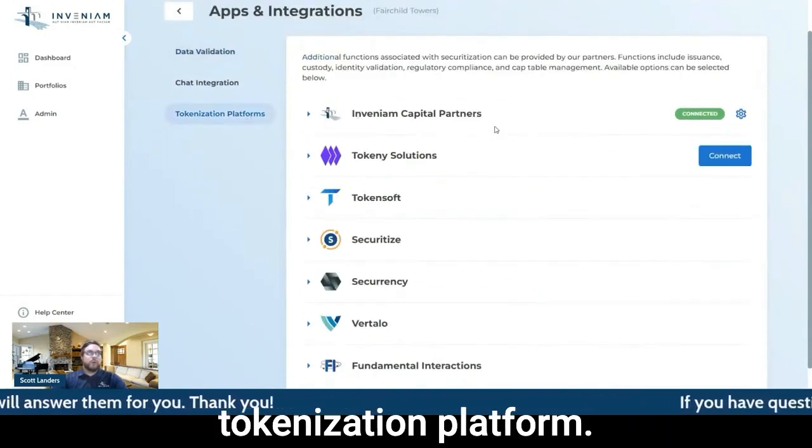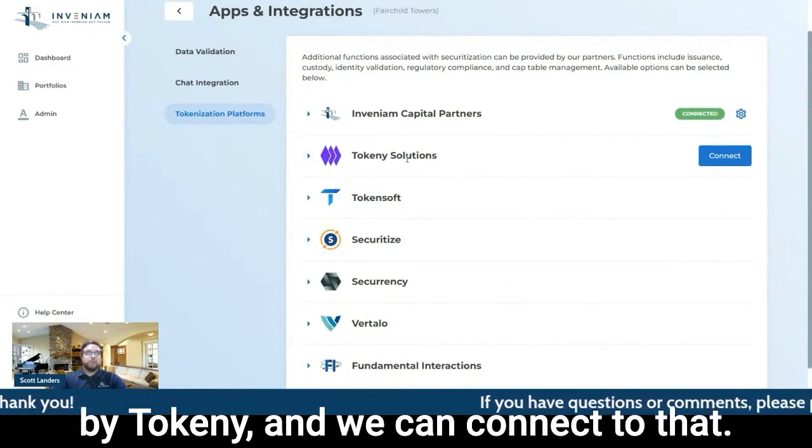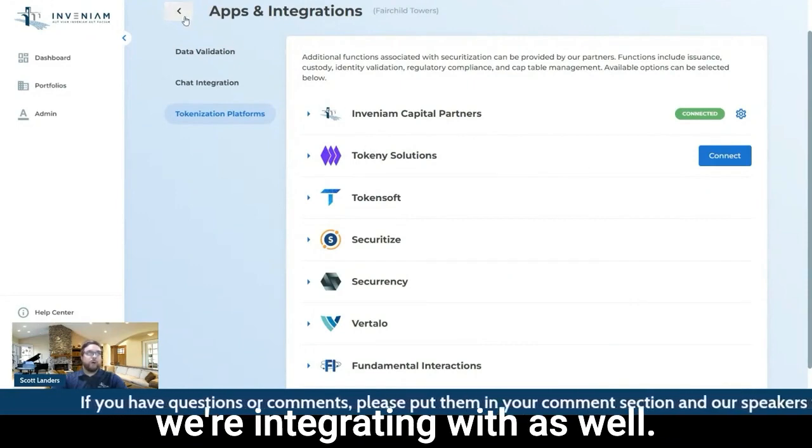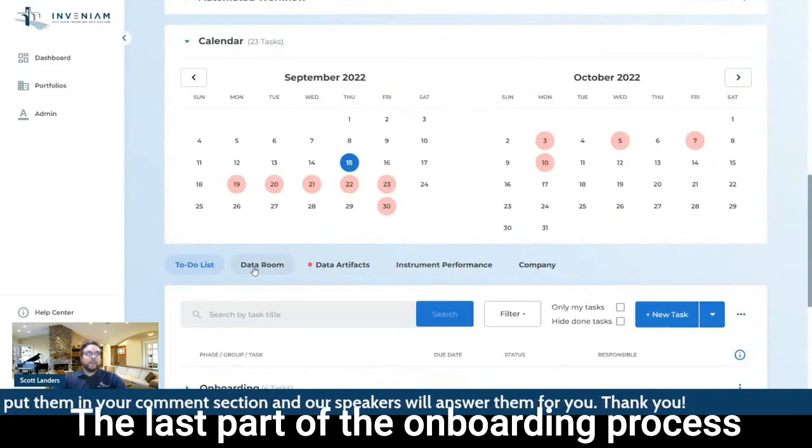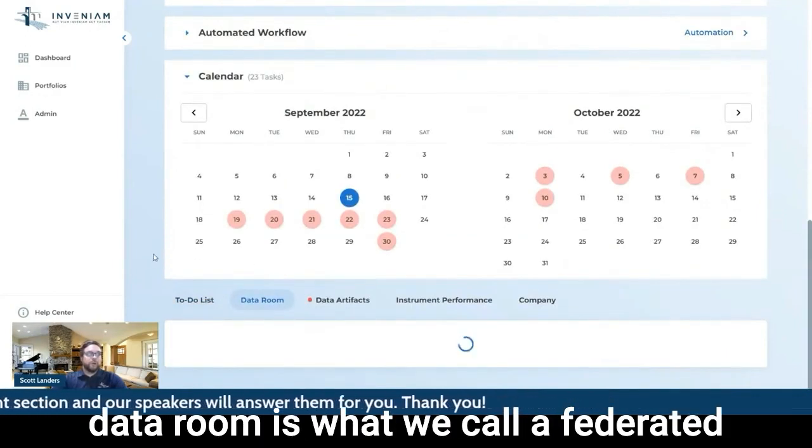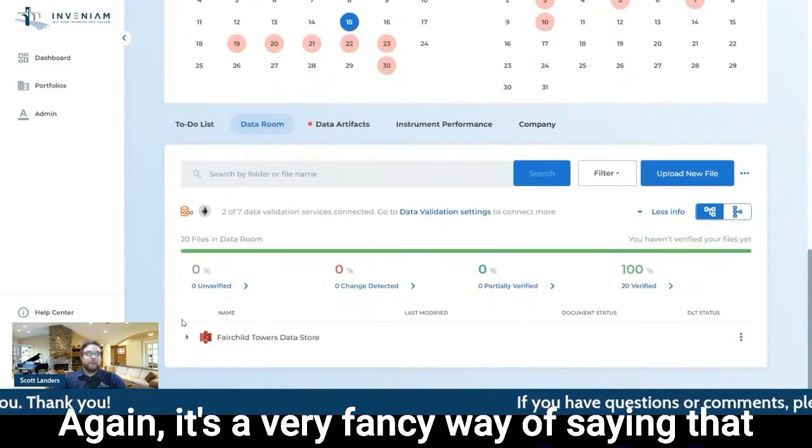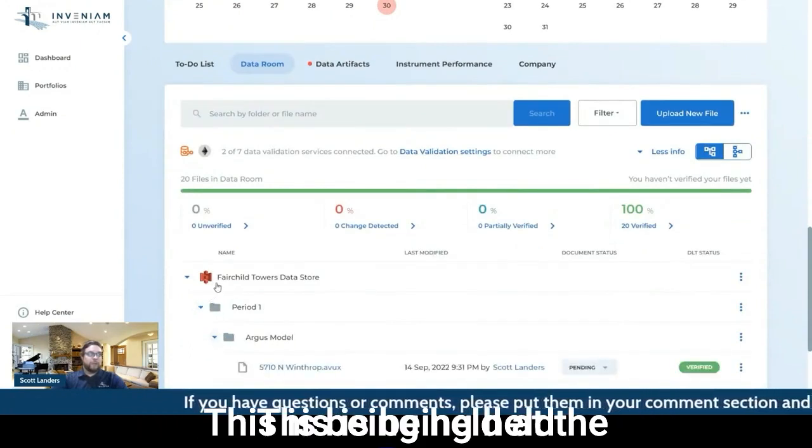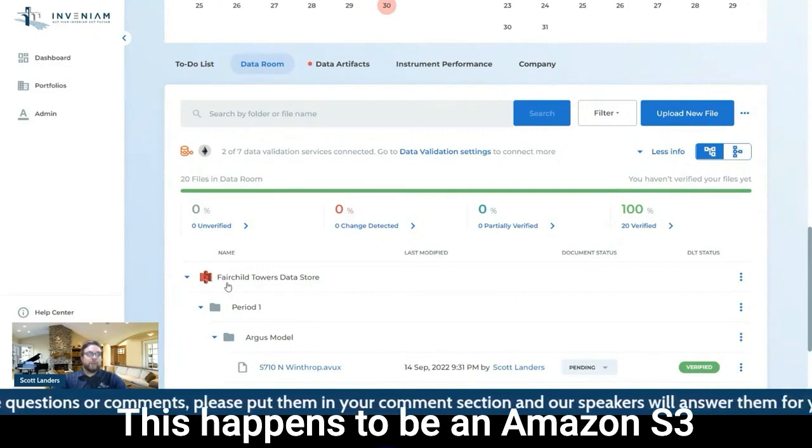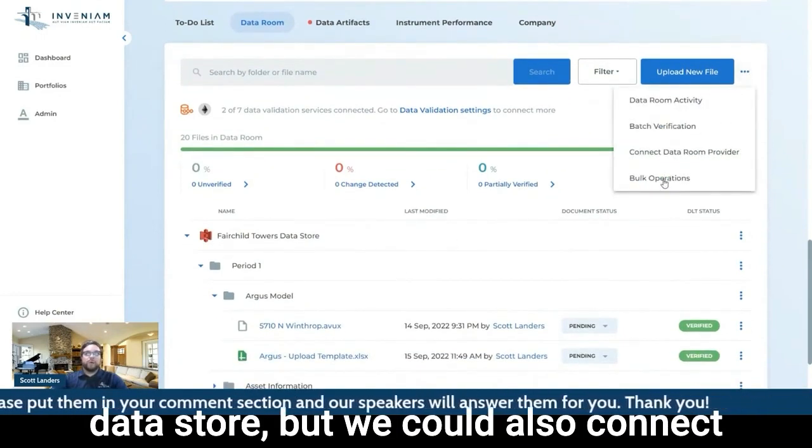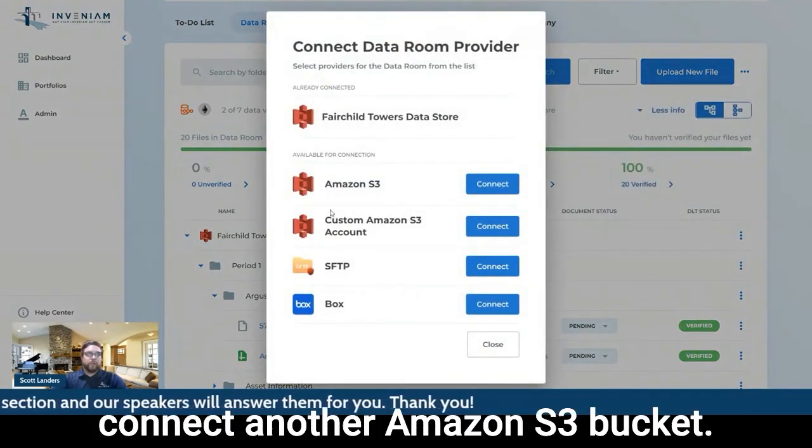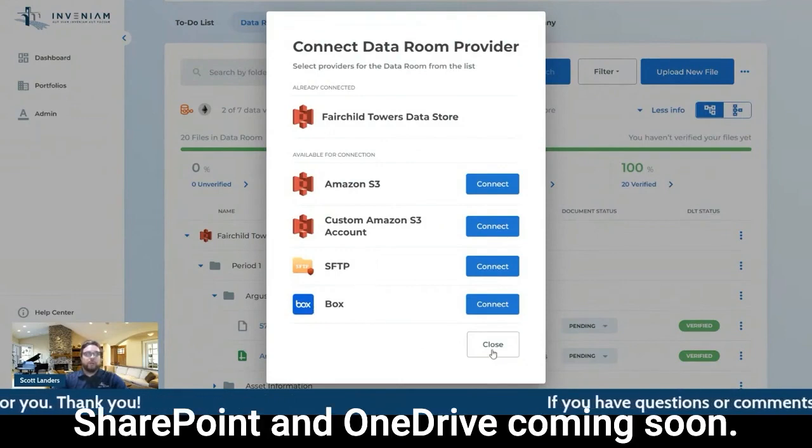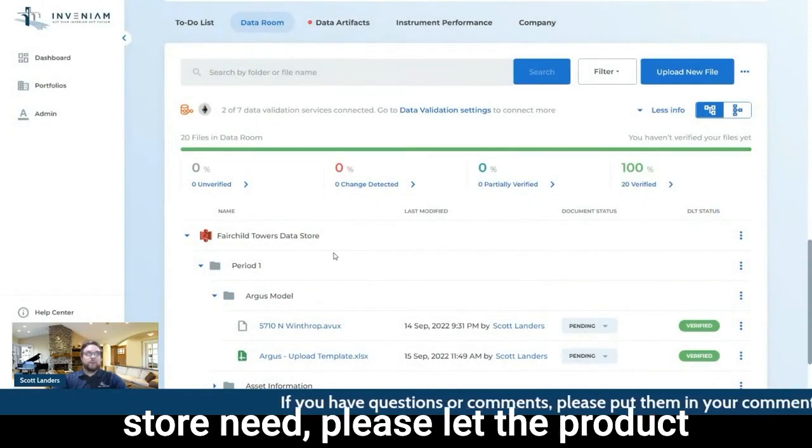We can connect to tokenization platforms. So today, if you have a token tokenized by Token, we can connect to that. We have a whole laundry list of other tokenization platforms that we're integrating with. The last part of the onboarding process is configuring our data room. And so our data room is what we call a federated data room or a multi-cloud API. It's a very fancy way of saying that this data is not actually on Invenium. This is being held at the Fairchild Tower's data store. This happens to be an Amazon S3 data store, but we could also connect multiple data stores. We can connect another Amazon S3 bucket, SFTP, Box, and we have SharePoint and OneDrive coming soon.